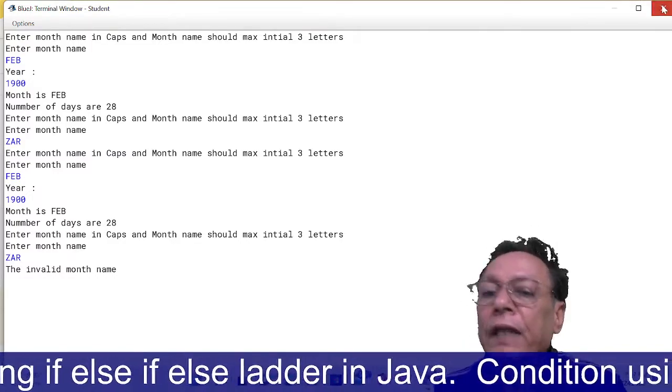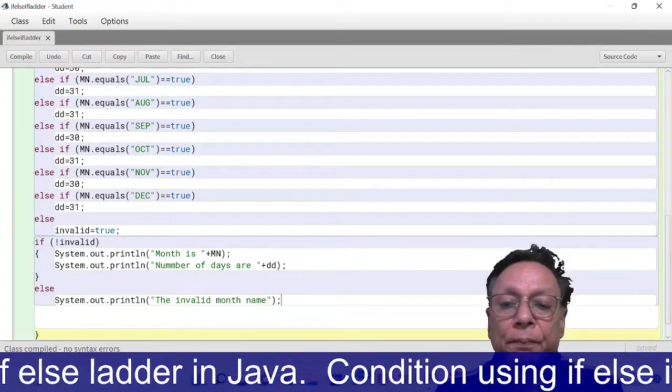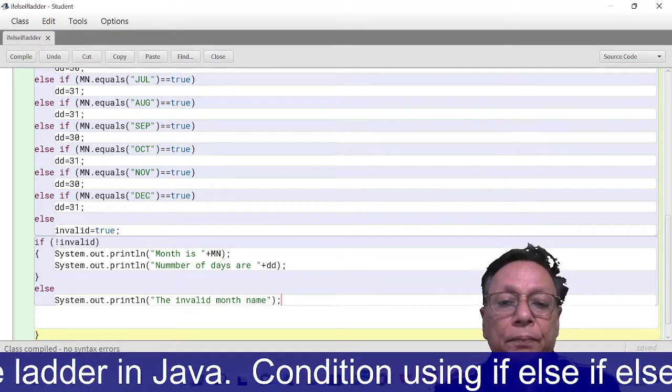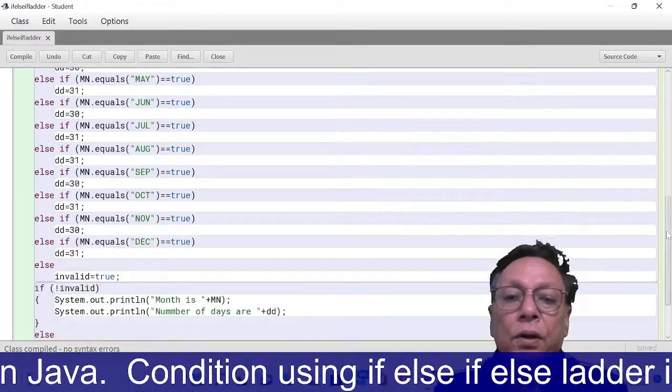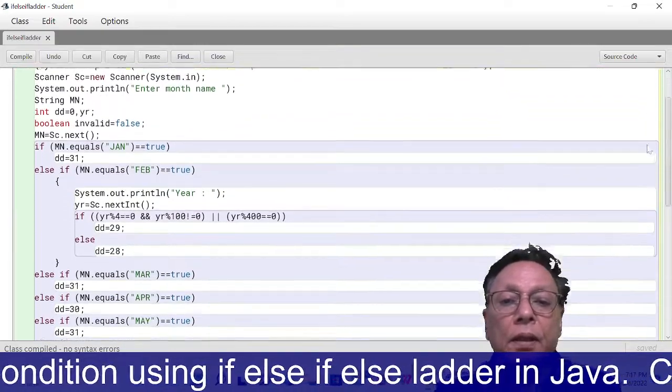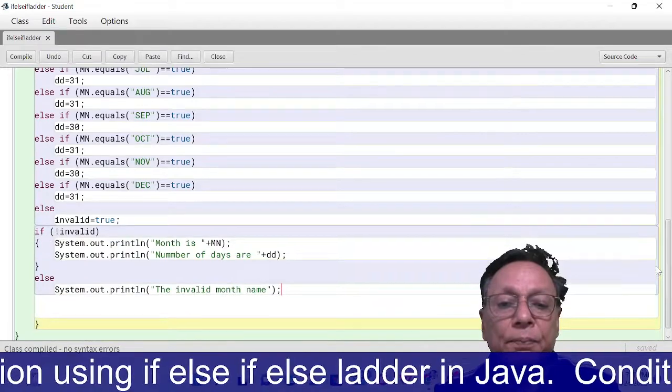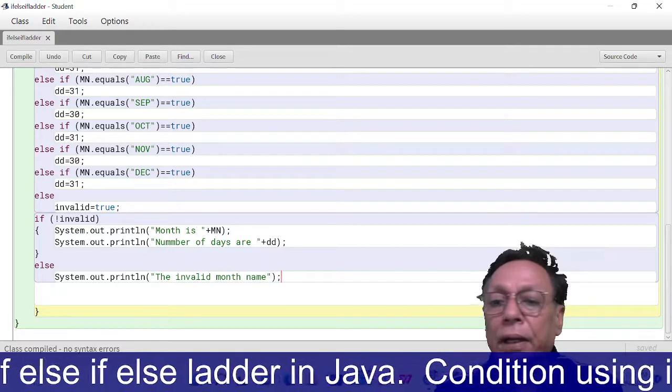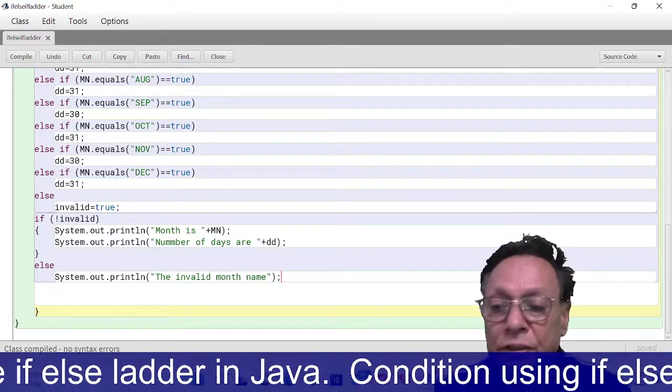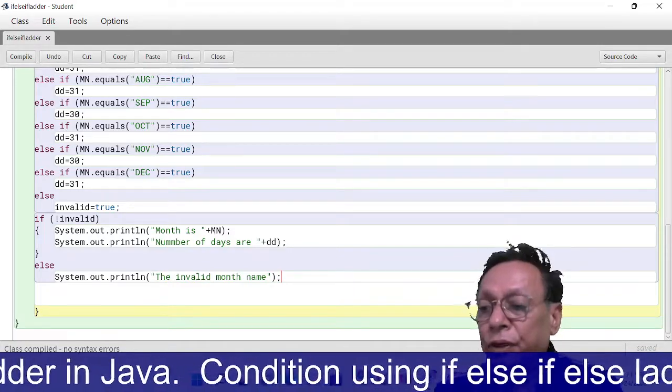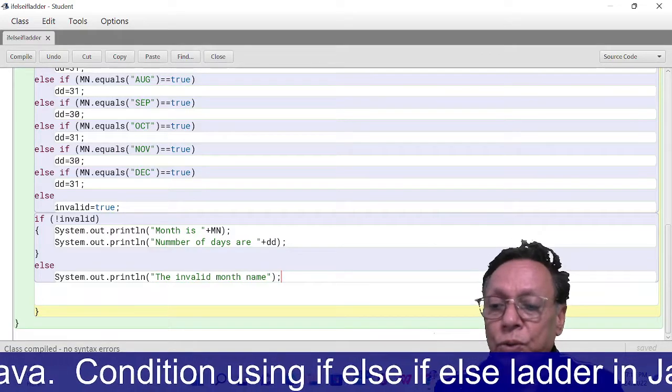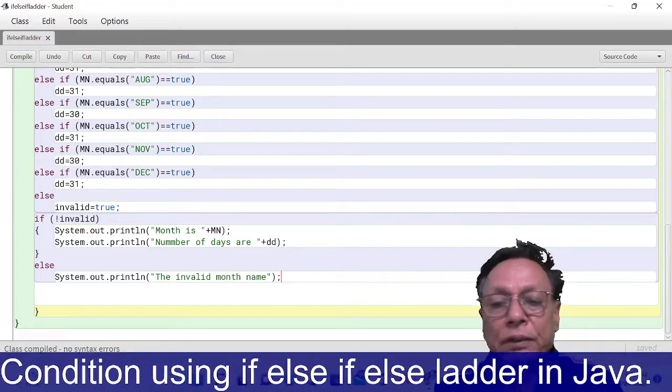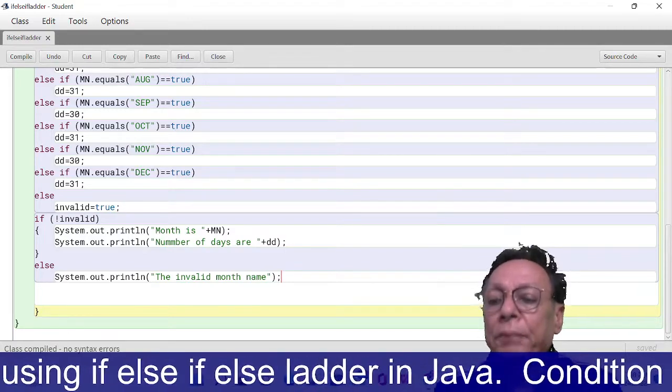So this way we have applied if else if ladder here. If you understood the program, kindly share it with your friends. If you have any doubt, kindly mention in the comment box. If you have not subscribed my channel yet, kindly subscribe it so that you get the notification of new video as and when I upload it. Also press the bell icon so that you get the notification of video. So we meet in the next video, till then bye bye.